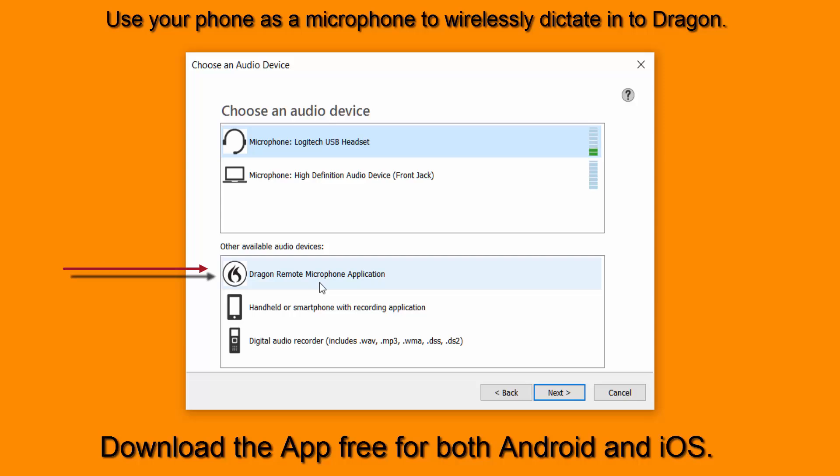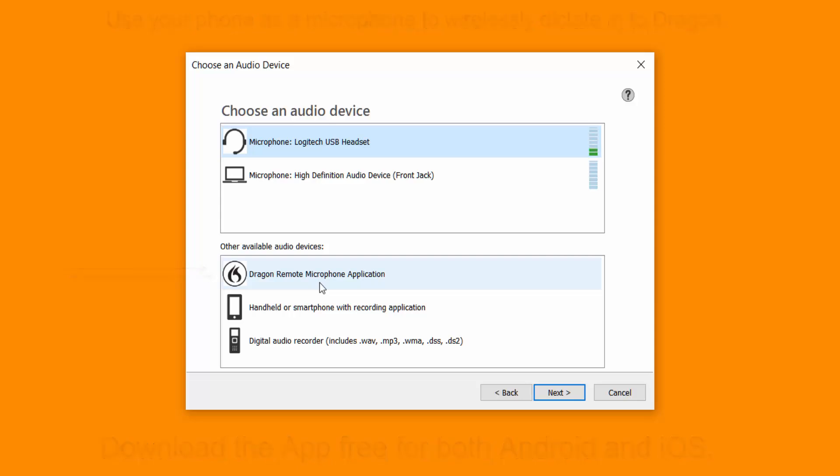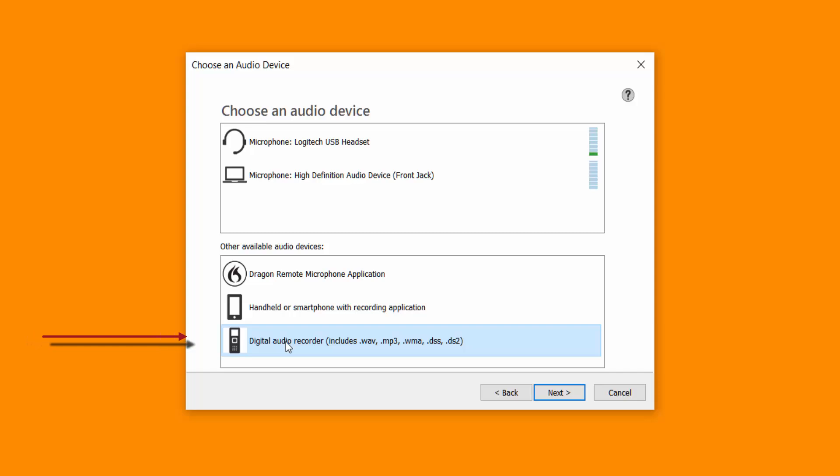Download a free app and then connect and speak into that through your wireless connection and then you can dictate into Dragon. What I want to do today is select digital audio recorder.